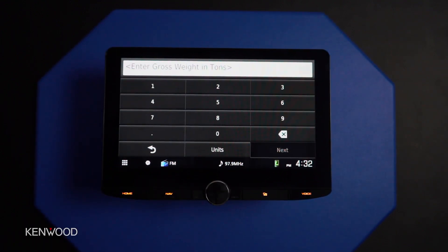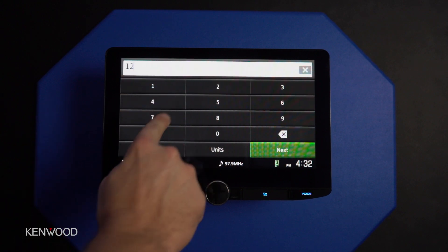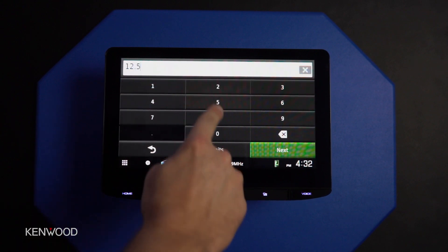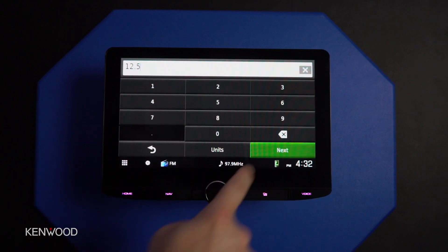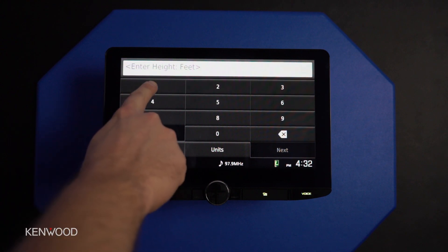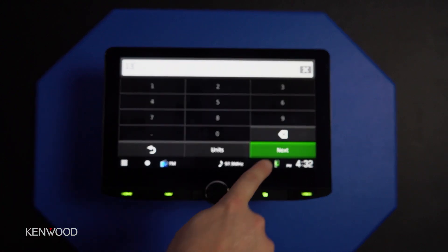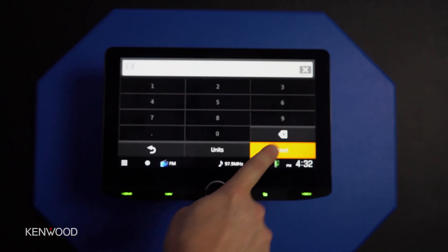We can then enter gross weight in tons. Let's say the average truck weighs 12.5 tons. Next up is height. In this case we're only going to enter 13 because this is specifically asking for feet.